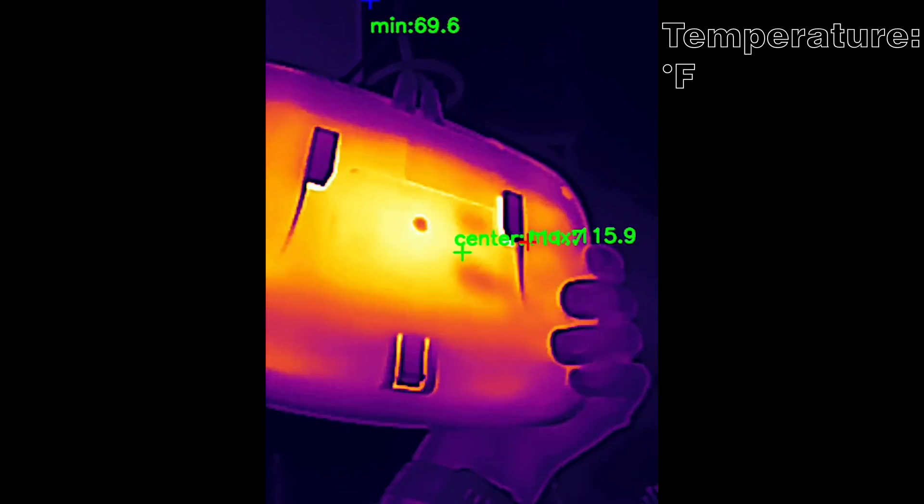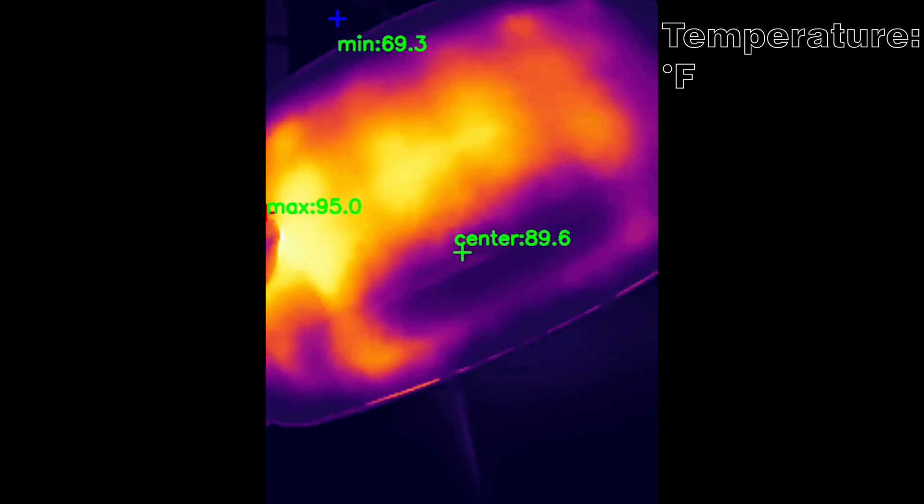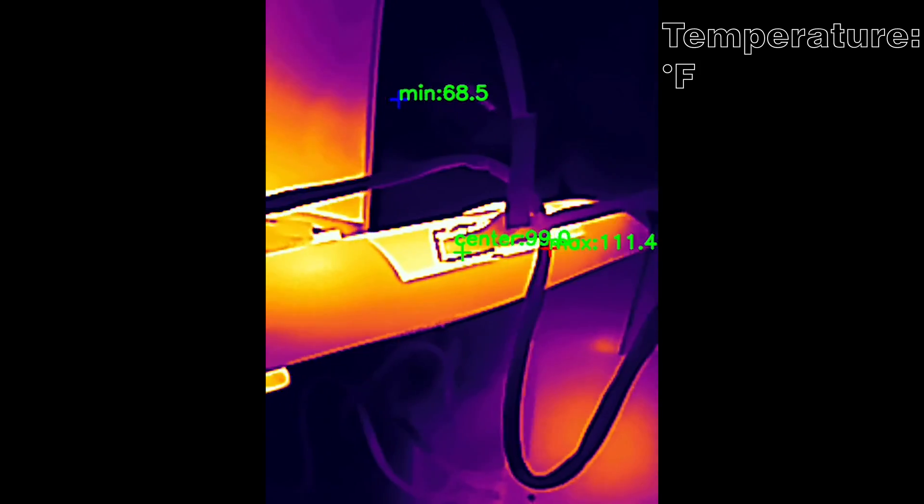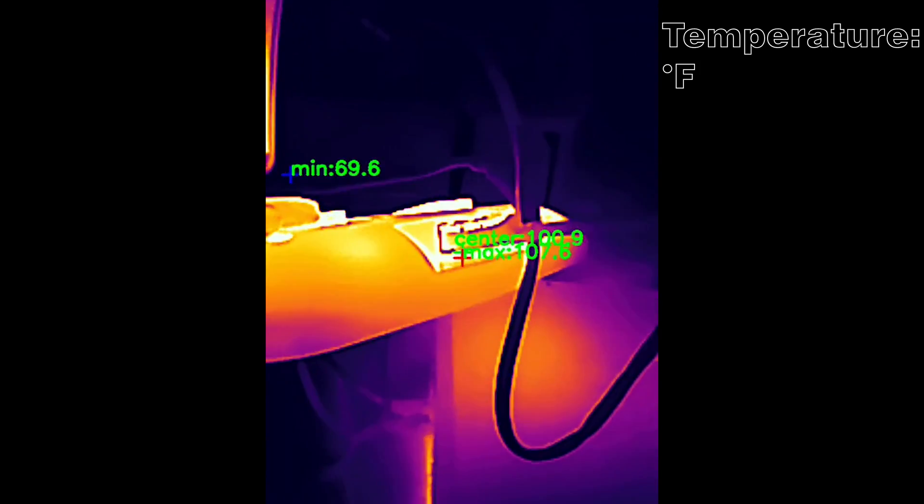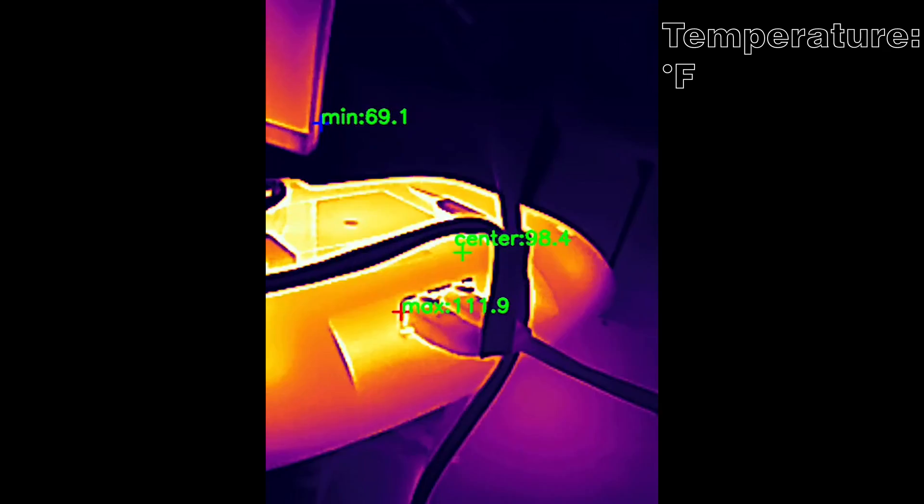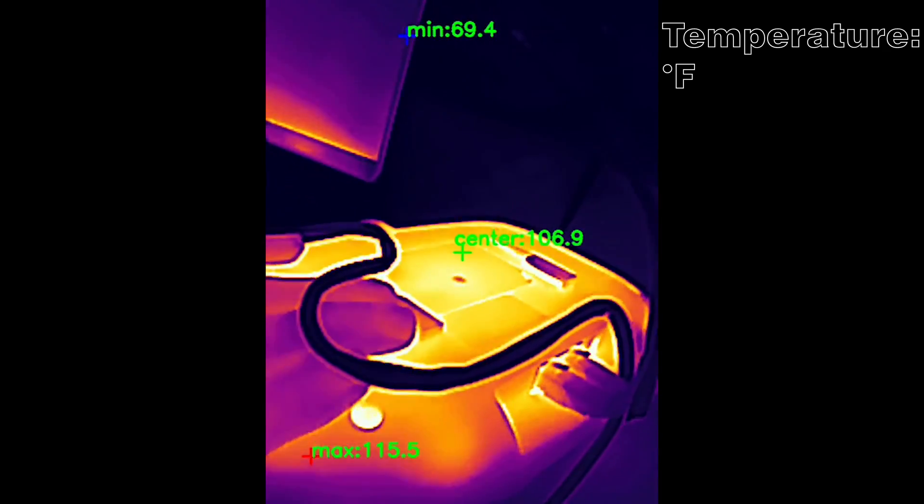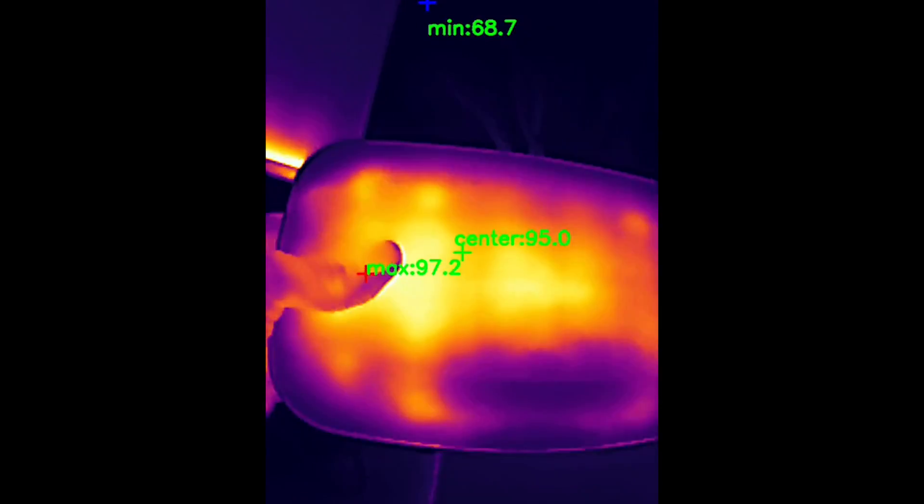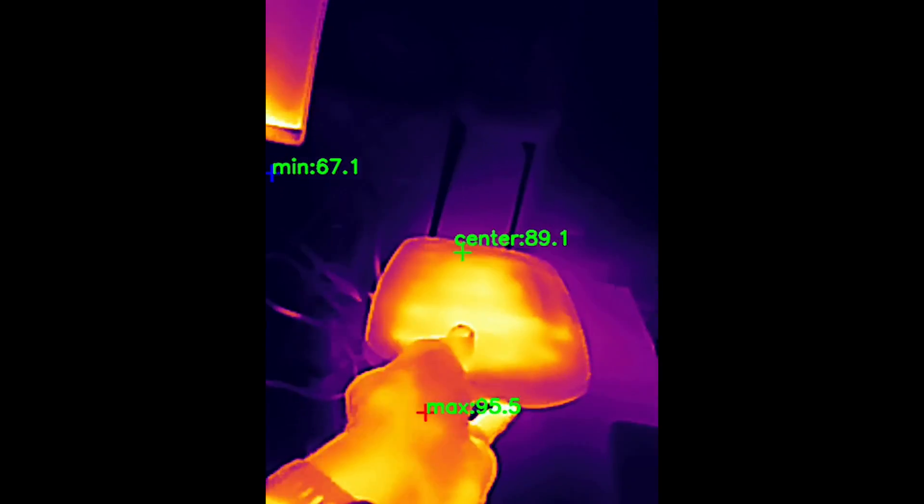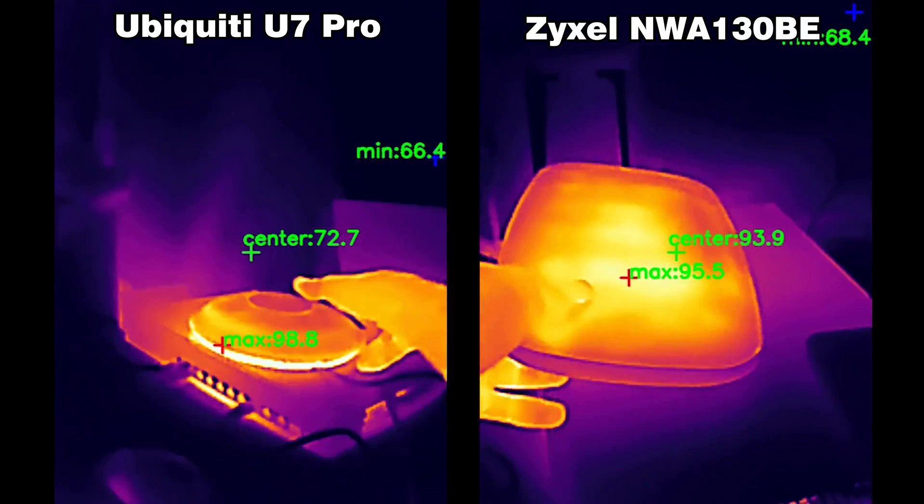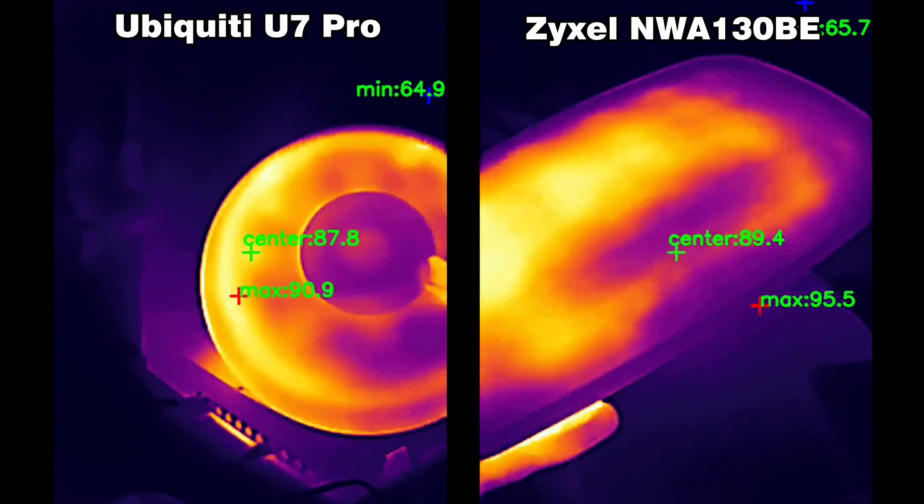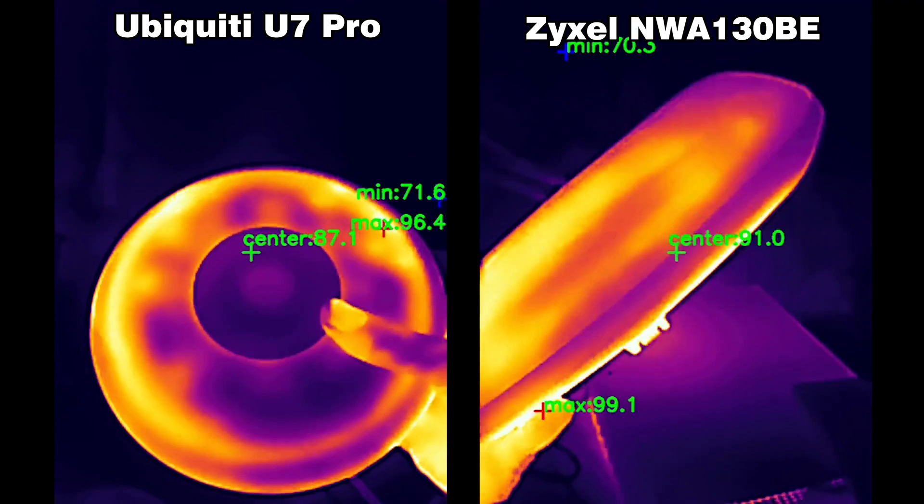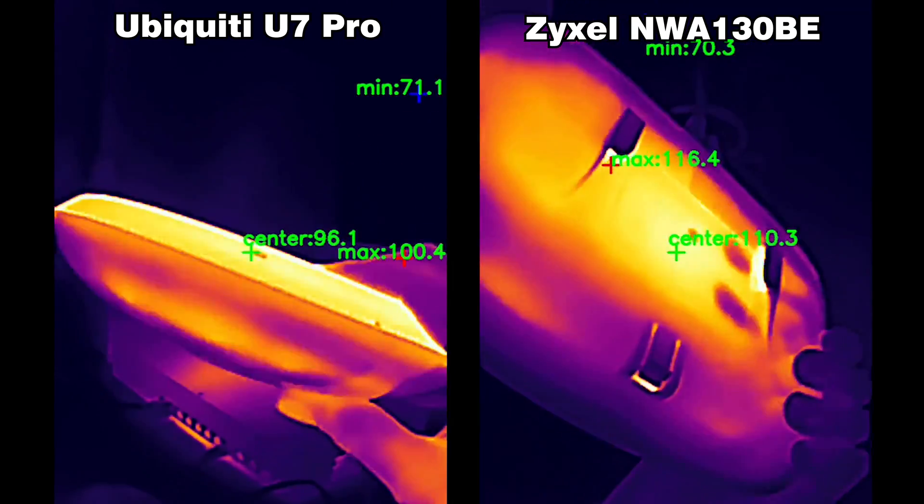But is it enough to keep the temperature low or was Ubiquiti the wiser brand? I did use a thermal camera to see how hot the access point got while I was running the multi-client tests. As you can see it does have some warm spots, but I'm fairly sure it will not lead to throttling or case discoloration. The fan on the U7 Pro does help lowering the temperature by about 10 degrees when compared to the NWA 130BE.